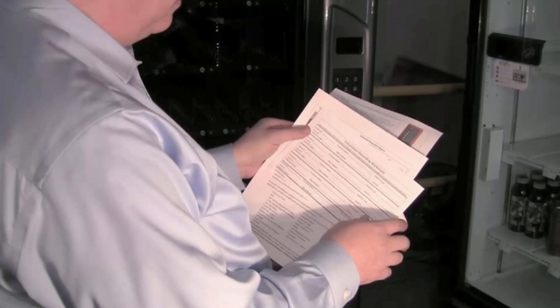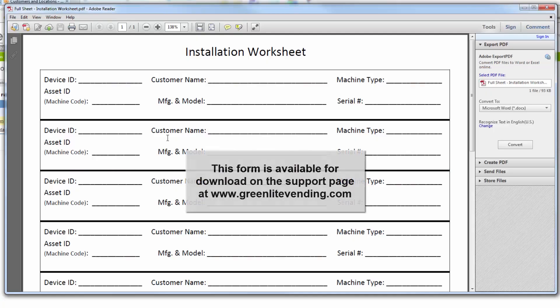If your Greenlight came as a kit and you are installing it on an existing machine, you will need to get this form and record the same information.